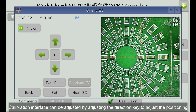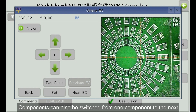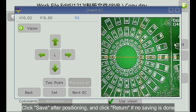In the calibration interface, use the direction keys to adjust the positioning. Diagonal positioning is used to improve the accuracy of positioning. Components can also be switched from one component to the next. Click save after positioning, and click return if no saving is done.